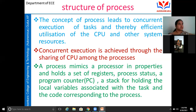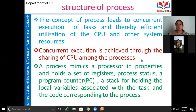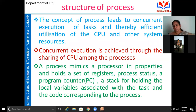The concept of process leads to the concurrent execution of tasks, thereby enabling efficient utilization of the CPU and other system resources. Concurrent execution can be achieved with the sharing of the CPU among processes. In a multi-tasking system, multiple processes execute concurrently, requiring sharing of CPU and other system resources. A process has properties similar to a task: it holds a set of registers, process status, and a program counter.